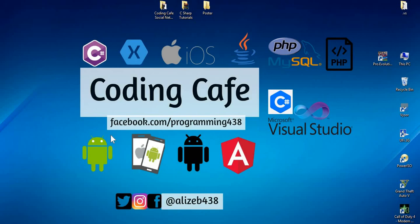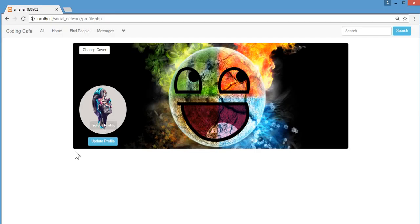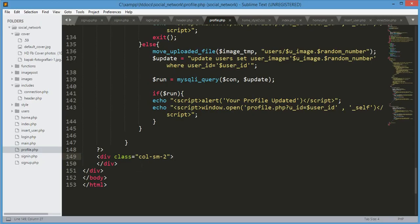Hello guys, welcome back to Coding Cafe. In this tutorial we will show the user information. Let's get back to our editor and after this ending div we'll start building the structure.